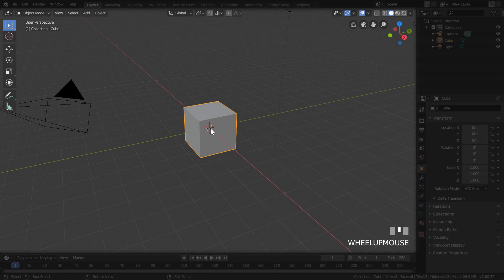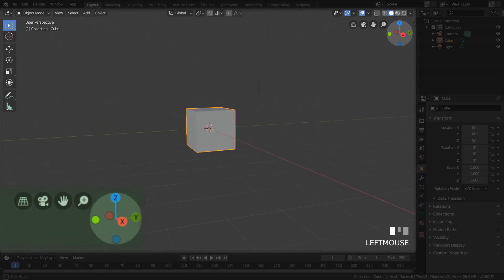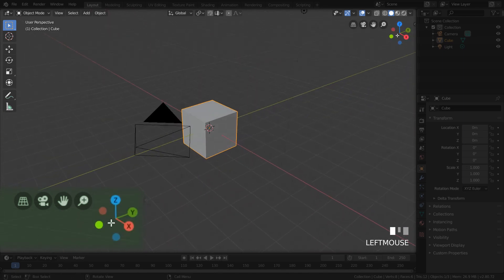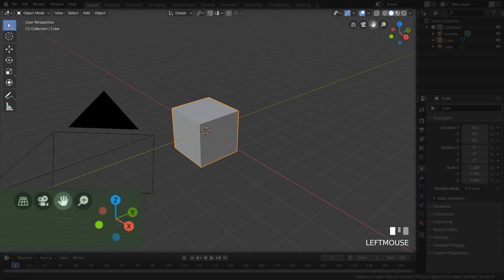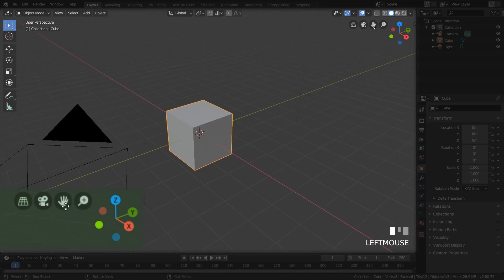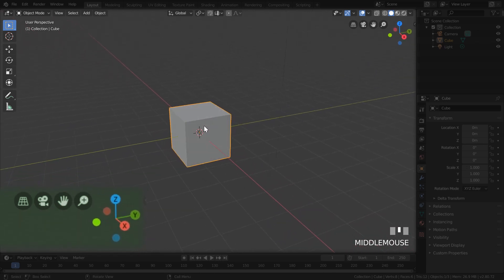There's another way to navigate the 3D viewport that works with just a trackpad. On the top right you have a gizmo and a couple of extra buttons. Dragging around the gizmo orbits around your scene. Immediately to the left is a magnifying glass which you can click and drag to zoom in and out. There's also a hand icon you can click and drag to pan around. Notice that the gizmo updates as you orbit manually using the middle mouse button.